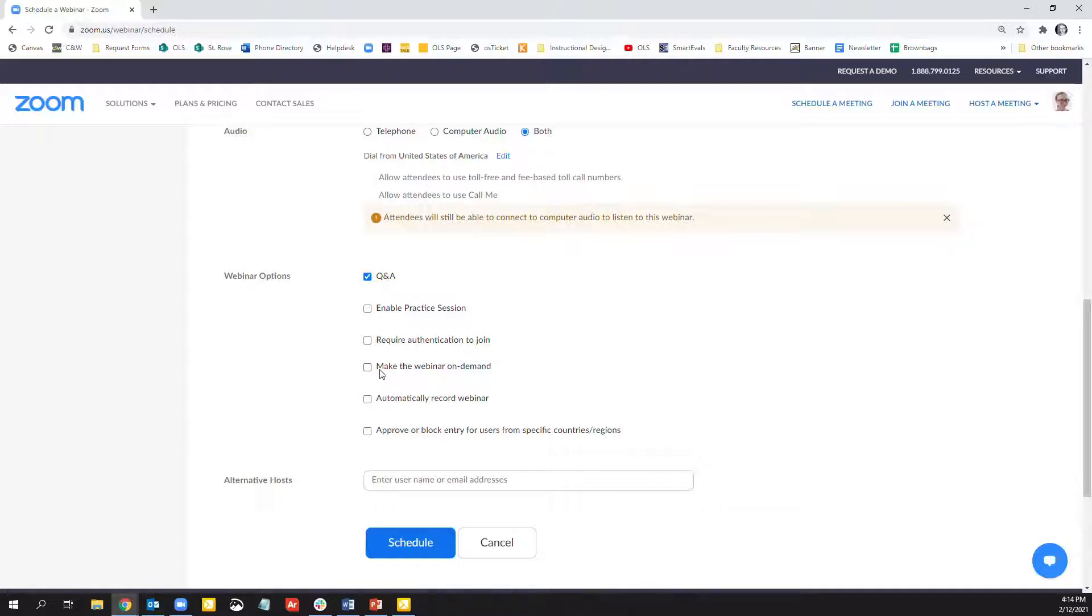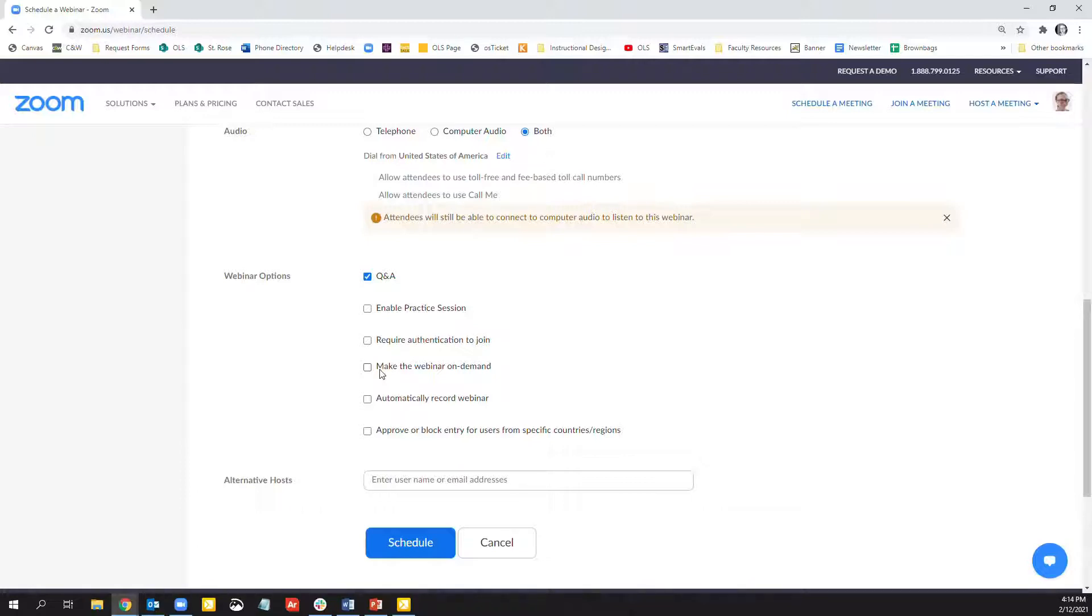There is an on-demand option as well. This means that on-demand webinars allow you to schedule a webinar with registration and record the webinar automatically in the cloud. After the webinar, registration will stay open and anyone who registers will receive a link to the cloud recording. The host will receive registration information for both live attendees and others who register to watch it later on.